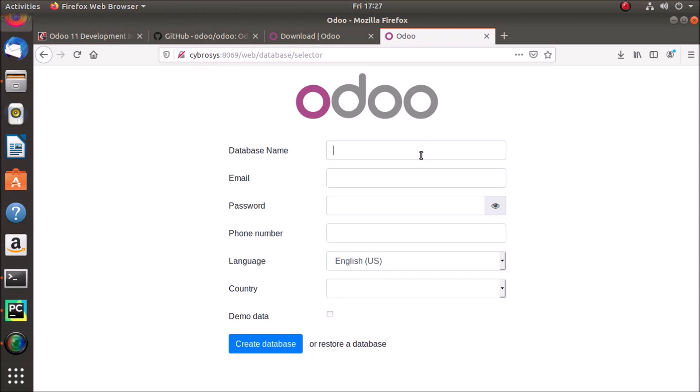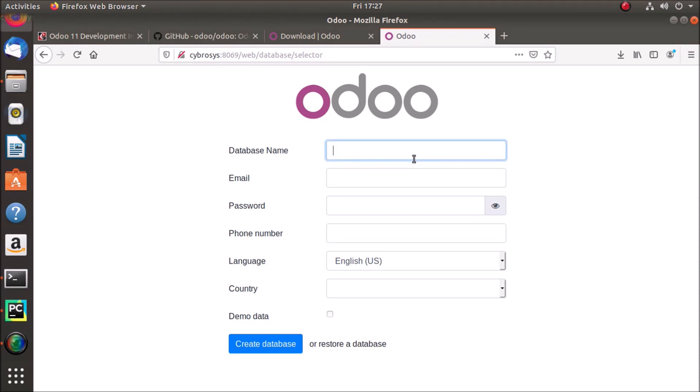So this is what we get when we are running a new instance of Odoo, like a first time instance of Odoo. So we have to create a new database, Odoo database here.